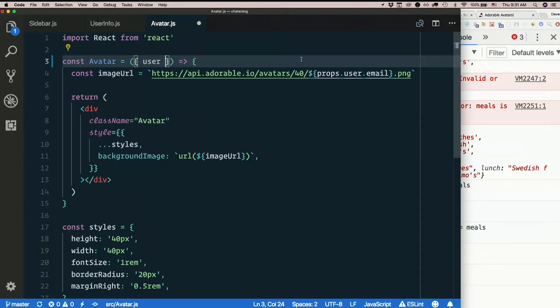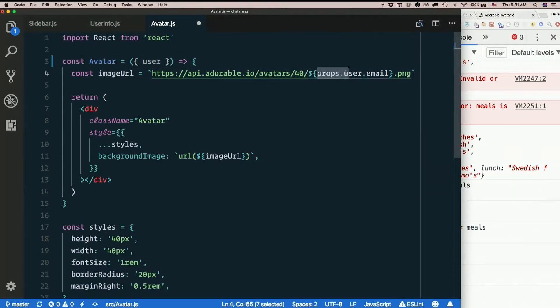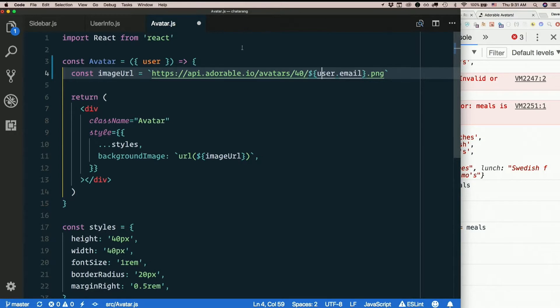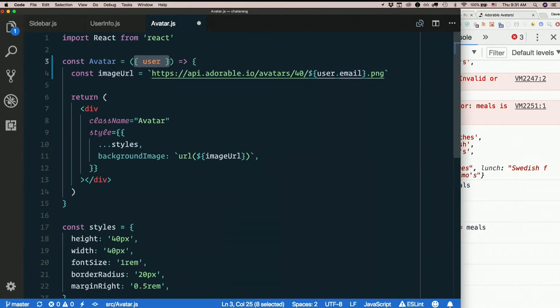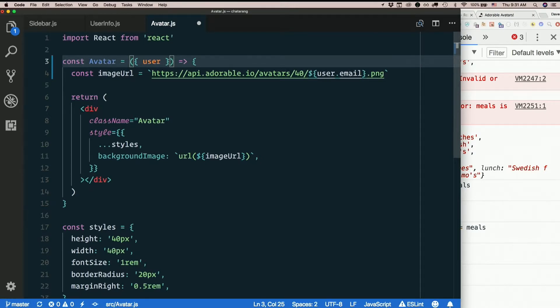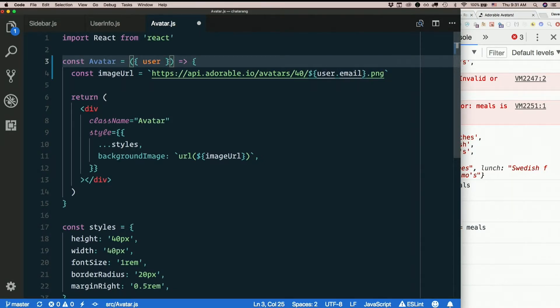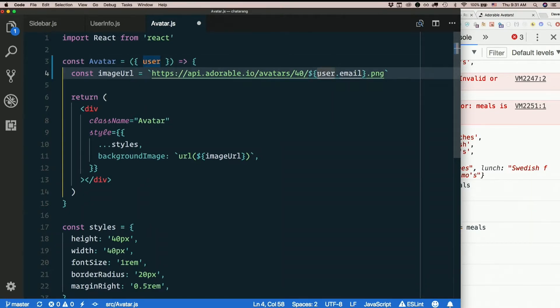So then instead of props dot user here, I can just say user. Another nice effect of this, it kind of documents which props we're expecting. So just put those in the argument list inside curly braces. And we're only being passed one argument. It's an object that contains all our props. But we can just list the props that we actually need out of there. And then save ourselves a props dot down here.